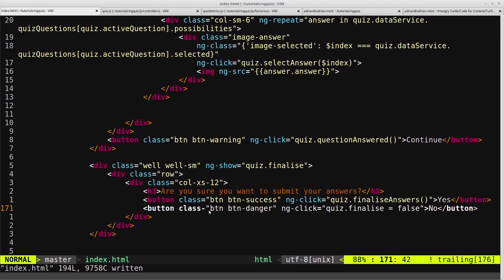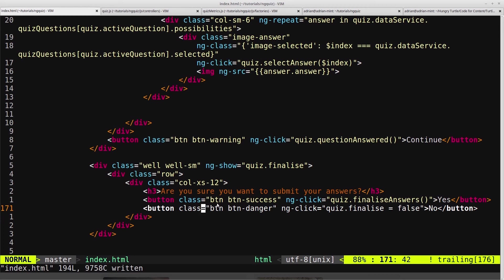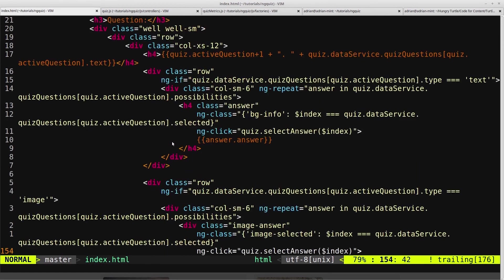Oh, there we go. It's class equals. We'll save that. So we tested the no, and it worked, it took us back to the quiz. But we want to make sure that the question doesn't display if this is displaying. So we'll use ng-hide on our question and use this same finalize flag.